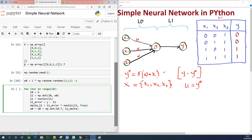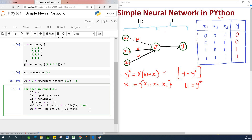For each iteration we are updating the values of L. For the first iteration we have L0 and L1; for the second iteration L1 is going to change, and so on continuously. At this point we want to check the output of L1, so after the loop I'm going to print 'end of training' and then print L1 to view the output.